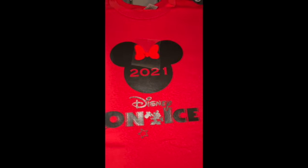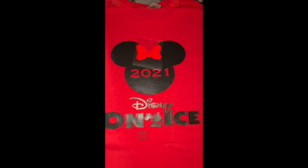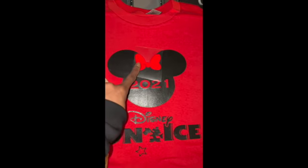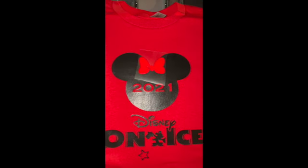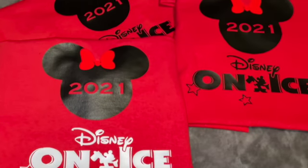Alright, so this shirt is pretty much called layering. So I'm just going to layer this bow right on top of the Mickey. I'm going to place my Teflon sheet back over my shirt and press it for just a couple seconds.